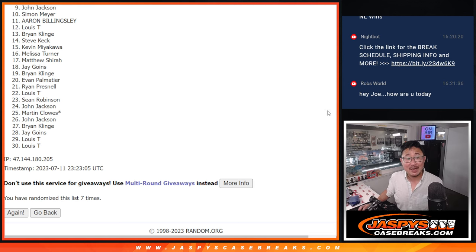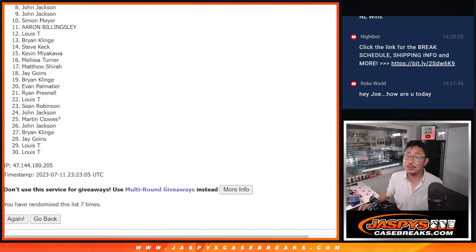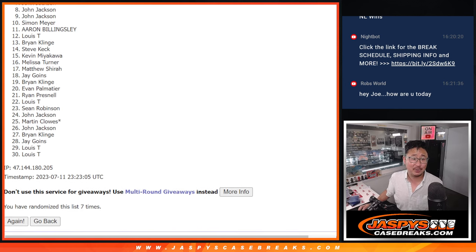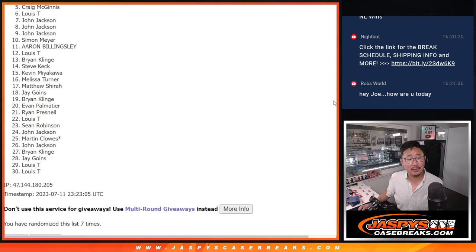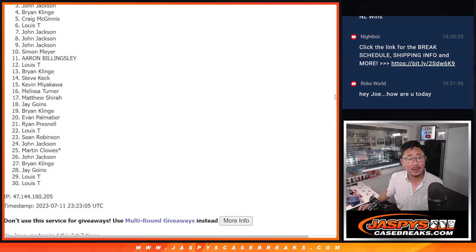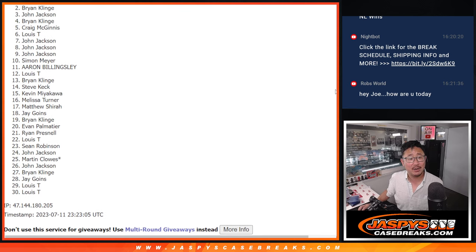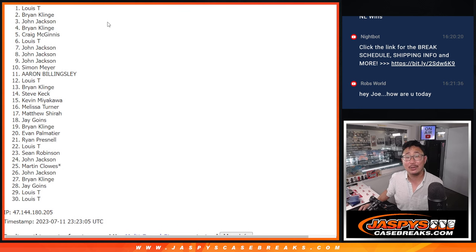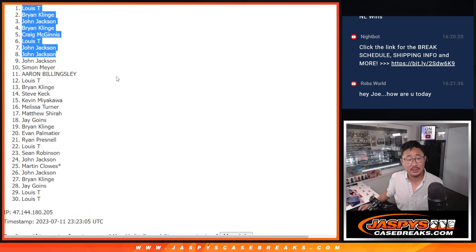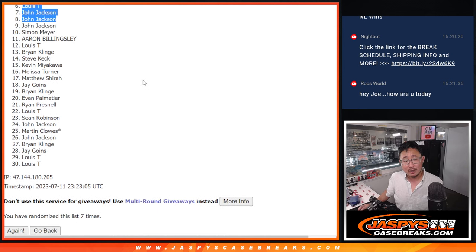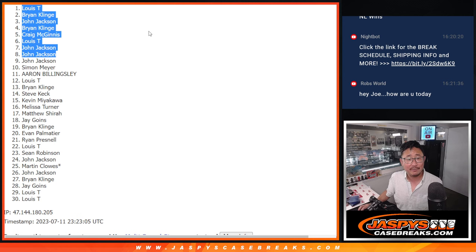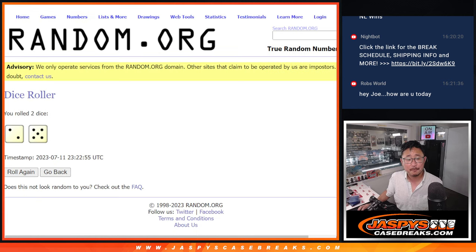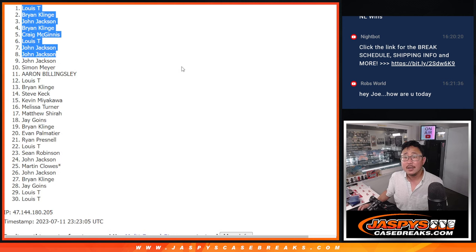Happy time for the top eight. And that's going to be John, you got it. Nothing to worry about. And again, Louie, you're in too. So it's Craig, Brian, John, Brian, and Louie. Congrats to the top eight. We'll see you. Hopefully, we can get that last filler done. And we'll see you later tonight for this break. Jaspi's case breaks.com.